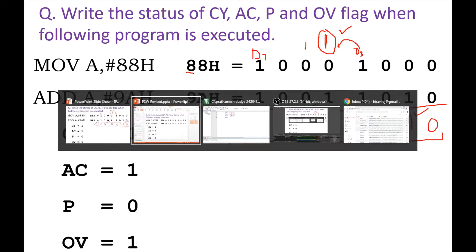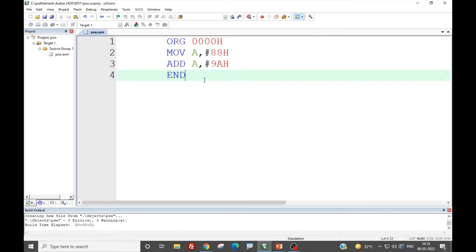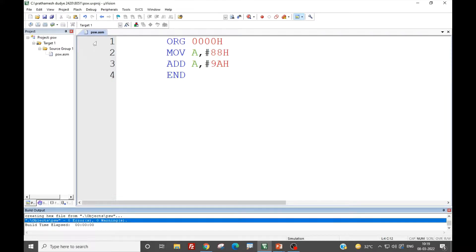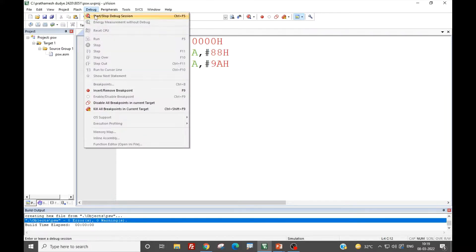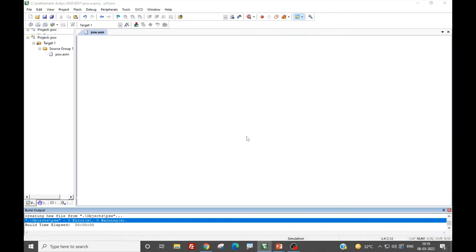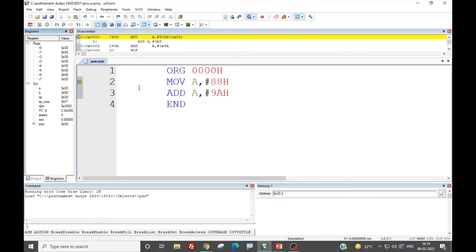Now let us run the same program in Keil IDE. The program is written here: MOV A, #88H and ADD A, #9AH. After saving the program and building the target — there are no errors — we start the debug session and run the program. Before running, on the left-hand side you can see the PSW register with the status of individual flags shown.